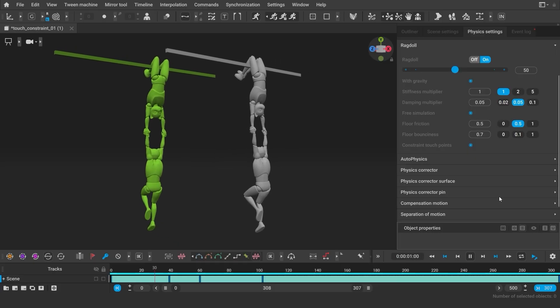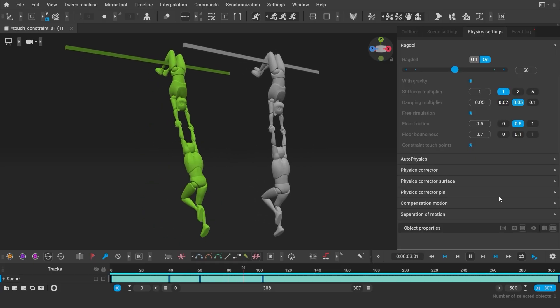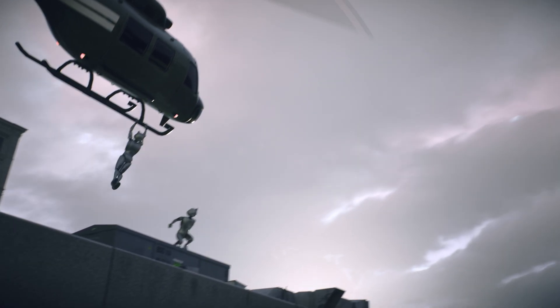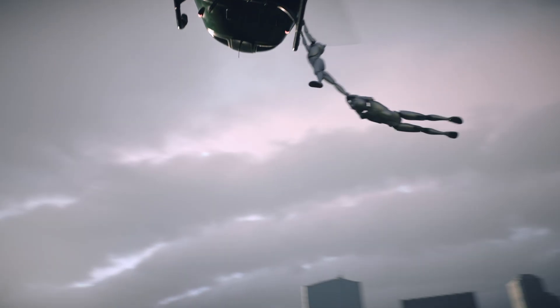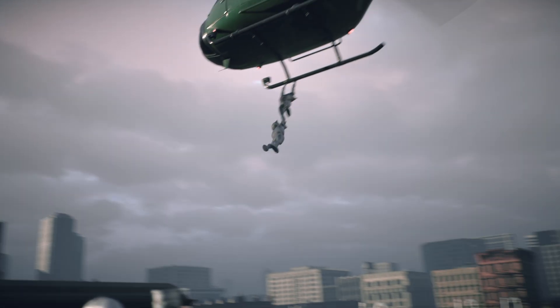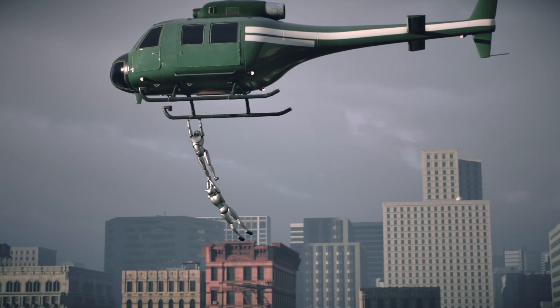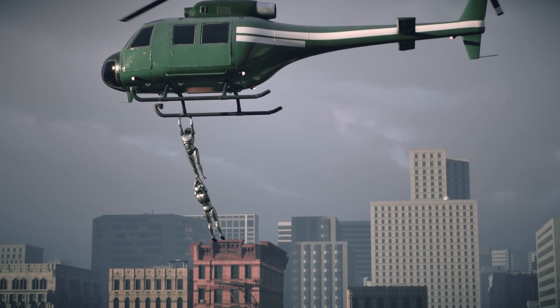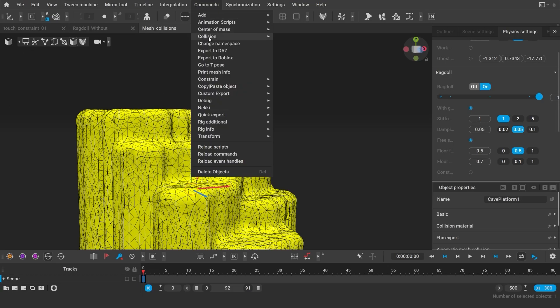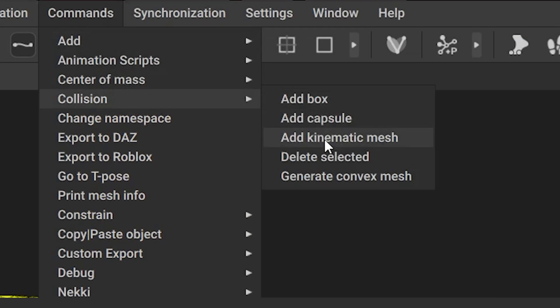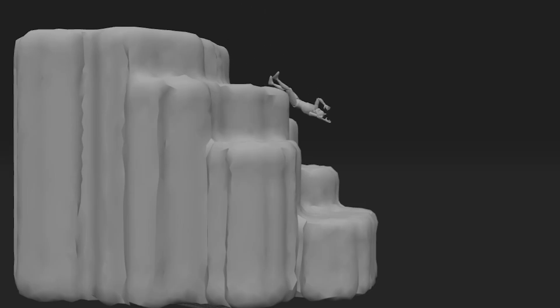You can now set ragdoll behavior to multiple characters and connect them with each other. From now on, any geometry can be used as a collidable mesh, or you can generate convex meshes based on the geometry that you have.